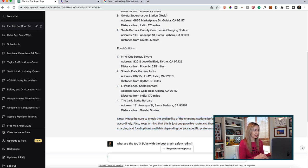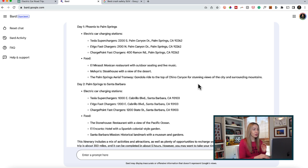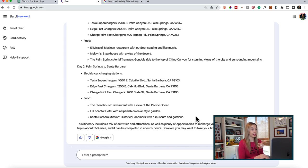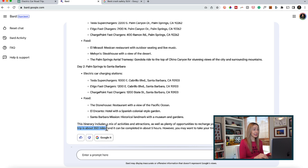Let's try the same road trip prompt in Bard. Bard has popped up a possible itinerary, offering the option of stopping for the night in Palm Springs, a list of charging stations, and better food options — it even includes activities and attractions. I actually prefer this response over ChatGPT's road trip answer. But did you notice that both chatbots had different mileage to Santa Barbara? ChatGPT said about 600 miles, and Bard said only 350 miles. In reality, it's somewhere in the middle at about 470 miles depending on the route. So again, check your work.